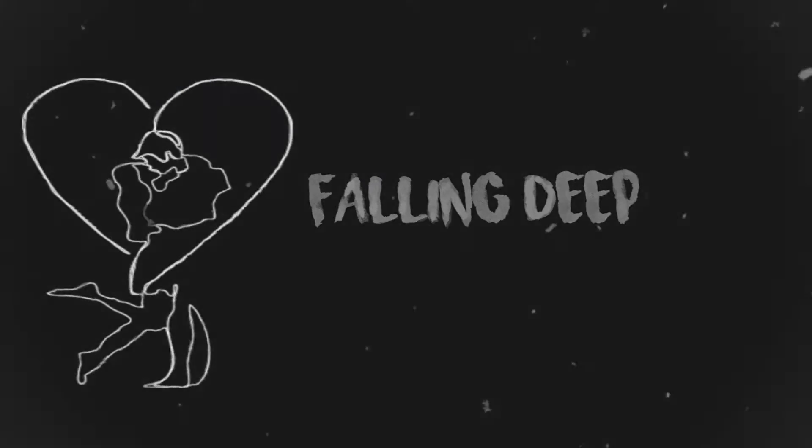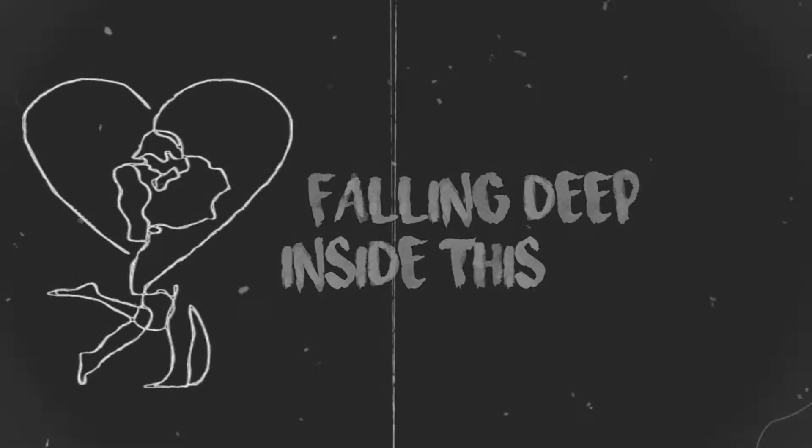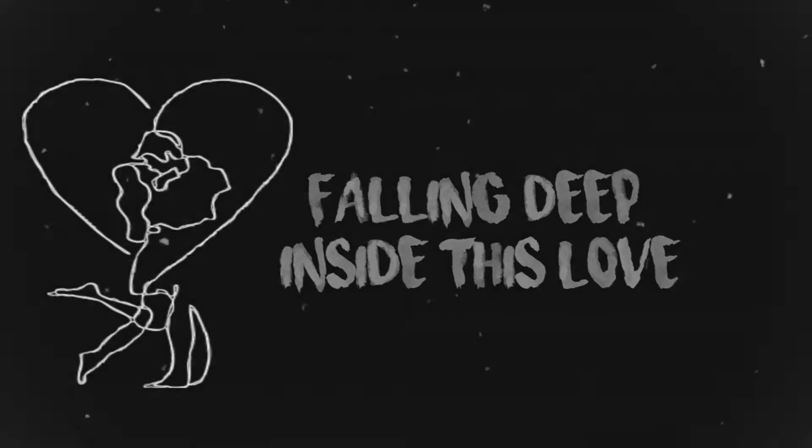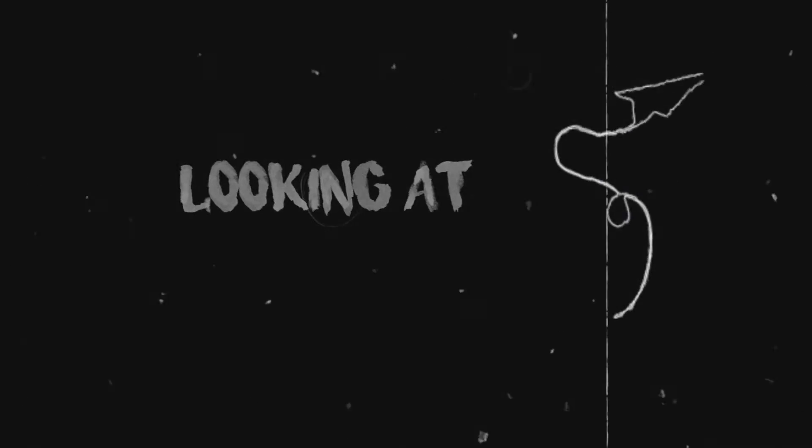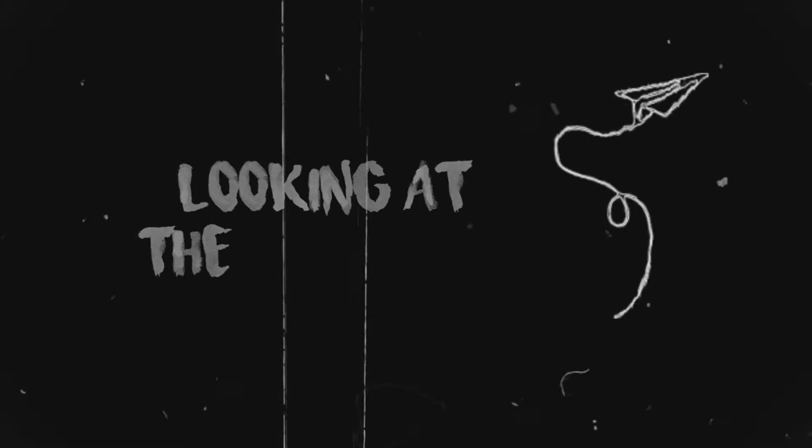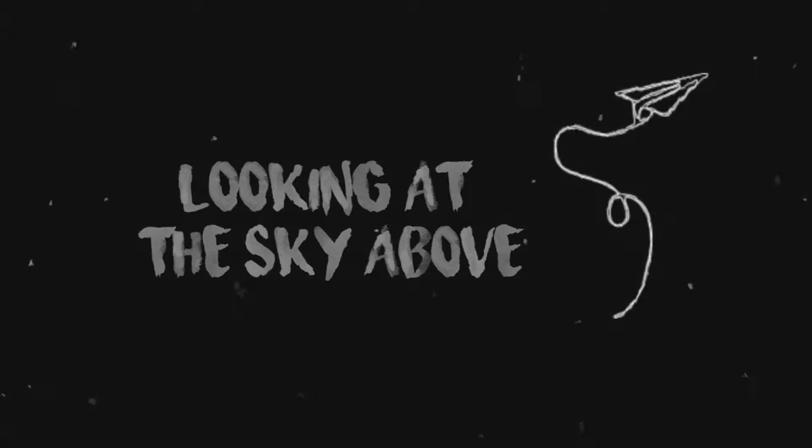Falling deep inside this love, looking at the sky above.